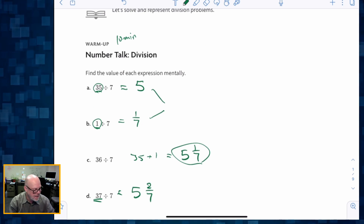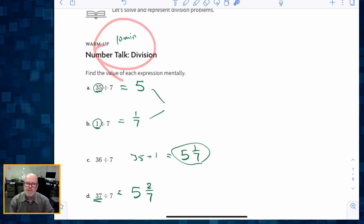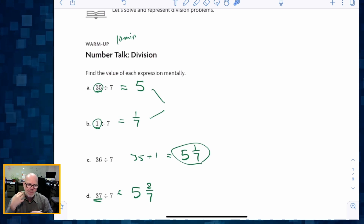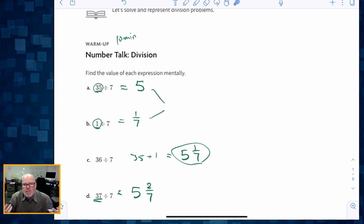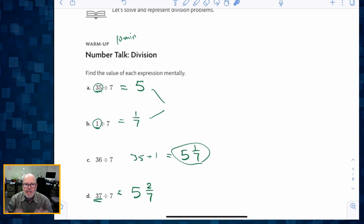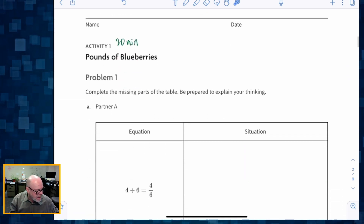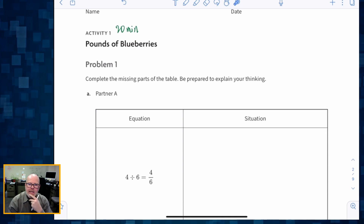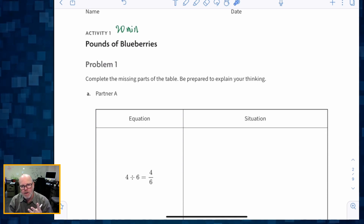That's a 10-minute conversation right there, parents and teachers. So feel free to milk it and allow students that think time, because we've budgeted that amount of time in the lesson. As we move to Activity 1, students are going to be in groups of three.